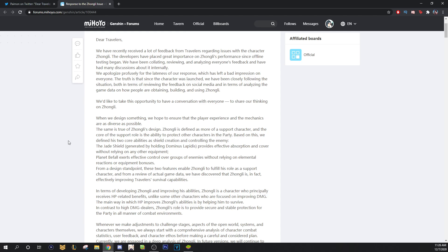The same is true of Zhongli's design. Zhongli is defined as more of a support character. Let's get that out of the way. Thank you, miHoYo, for everyone that wants him to be a main DPS. And the core of the support role is the ability to protect other players in the party. Based on this, we define his two core abilities as shield creation and controlling the enemy.